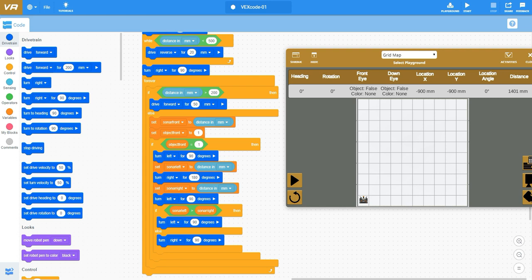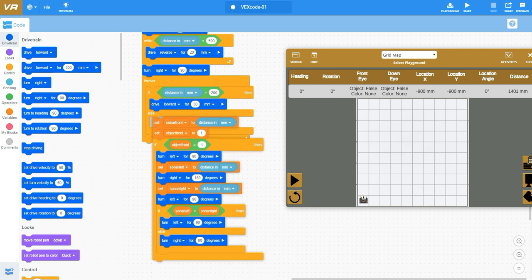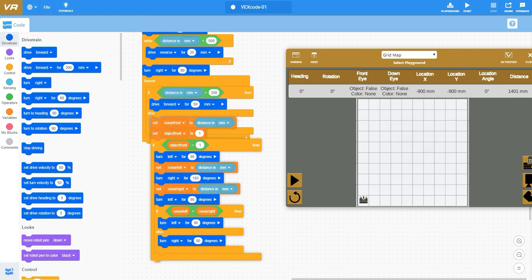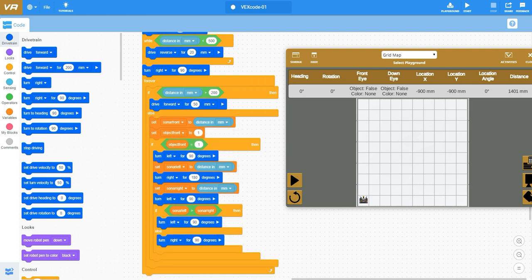Inside of our else we have multiple different things built in. The very first thing that I did was set a variable of sonar front in millimeters to whatever it's reading. I'm taking a reading off of the distance measurement sonar that points forward and I'm setting that to sonar front. And then I'm also setting a variable of object front to one.